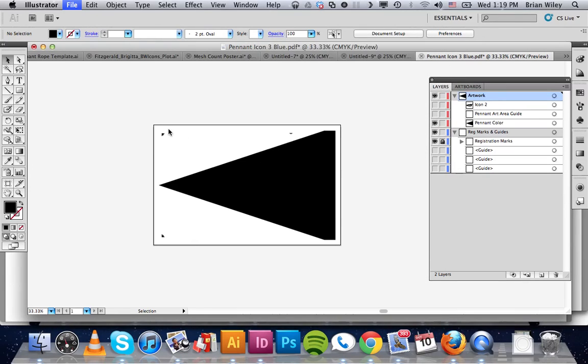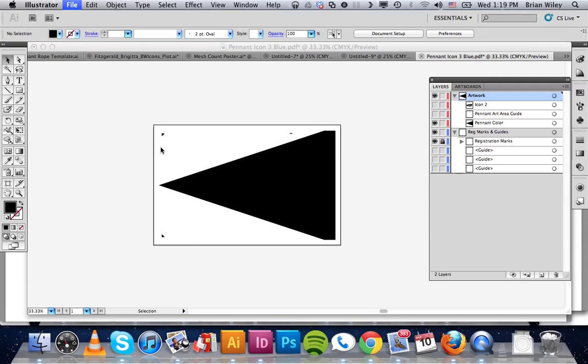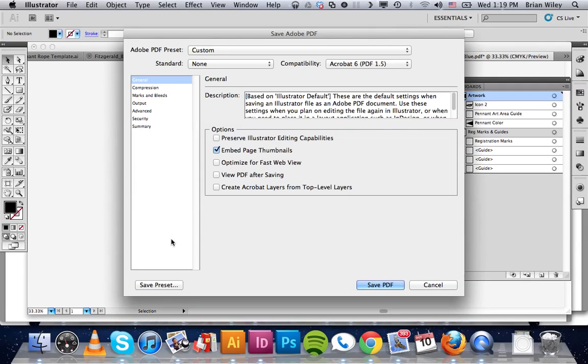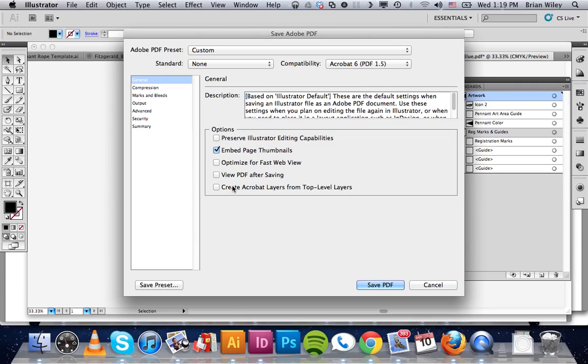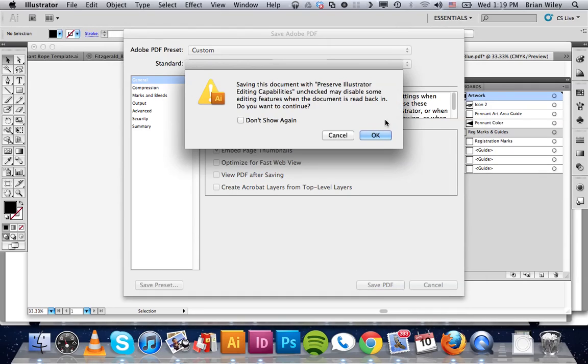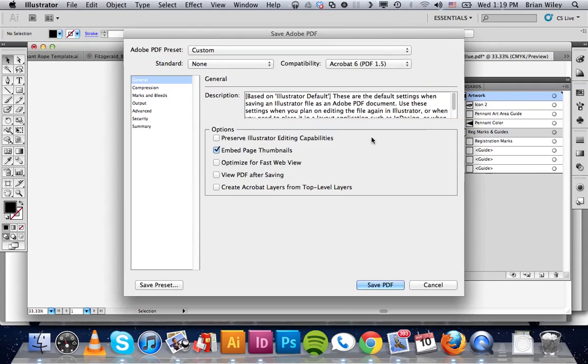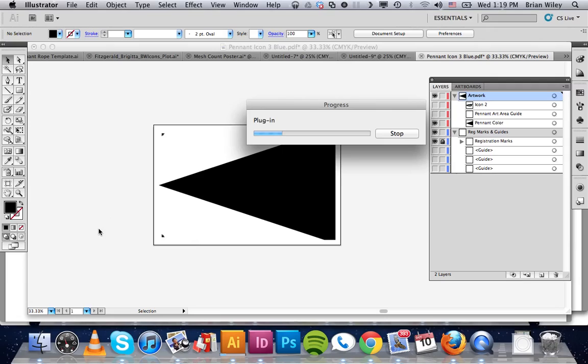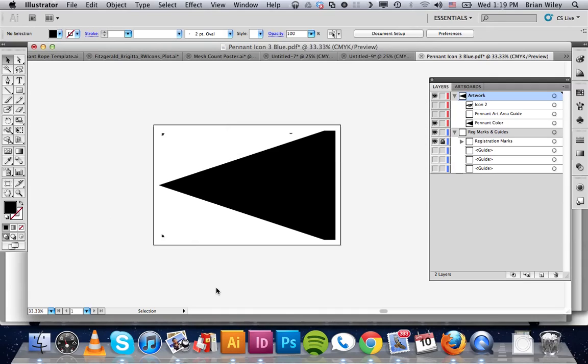The reason for the registration marks as we discussed in the demo is that that will sync up all your colors. So then just note that the preserve illustrator editing capabilities is unchecked as is this. And you simply click save PDF. Click OK when it gives you the warning box. And that is it for overprinting.